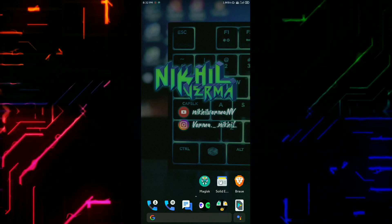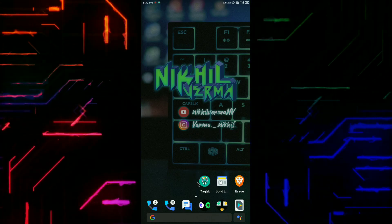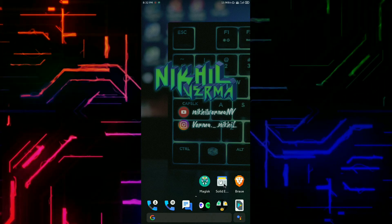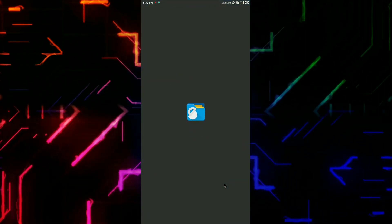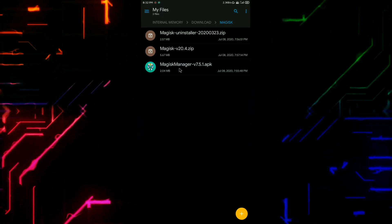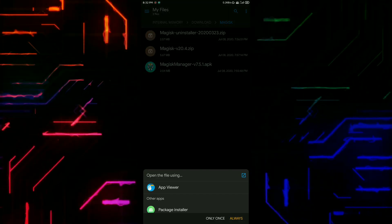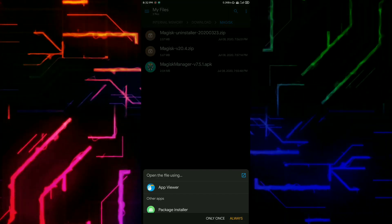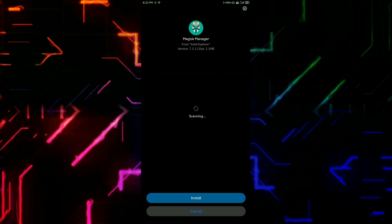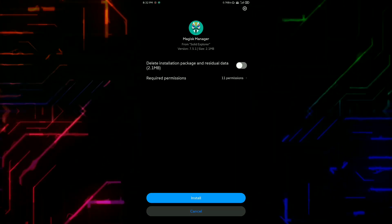After rebooting, search for Magisk Manager. If it doesn't show up, simply install the APK file that you downloaded earlier. After installing Magisk Manager, you will have root permission on your device.